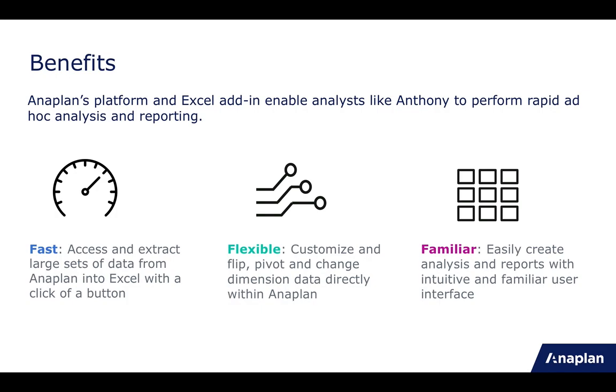It empowers the end user to define the data they need directly within Excel, without the need of support from a model builder, and it is all completed within a very familiar UI.